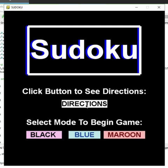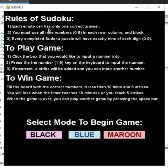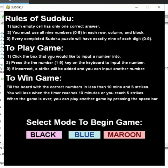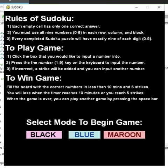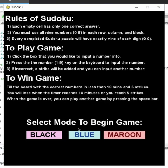But we're going to click on the direction screen. At the top it explains some of the rules of Sudoku. Under 'To Play Game' it gives you some of the controls, and then 'To Win Game' explains what you need to do in order to win on my program. Below you still have the three buttons in order to start and play the game.